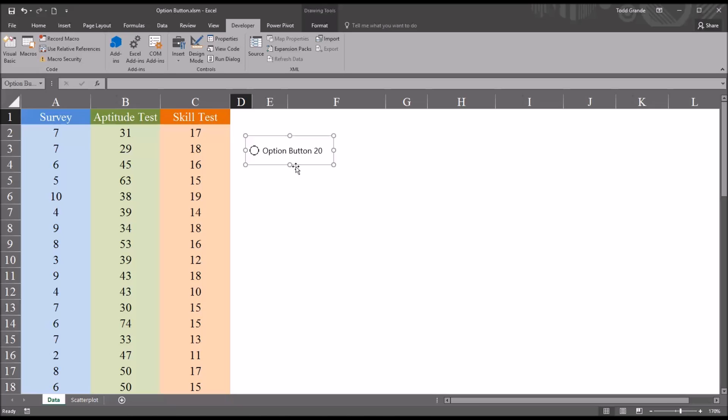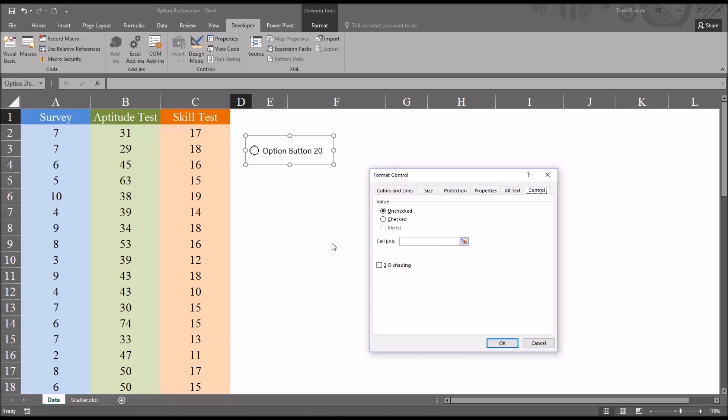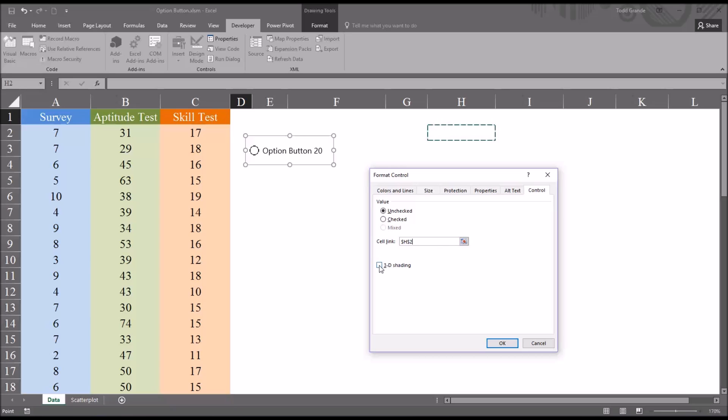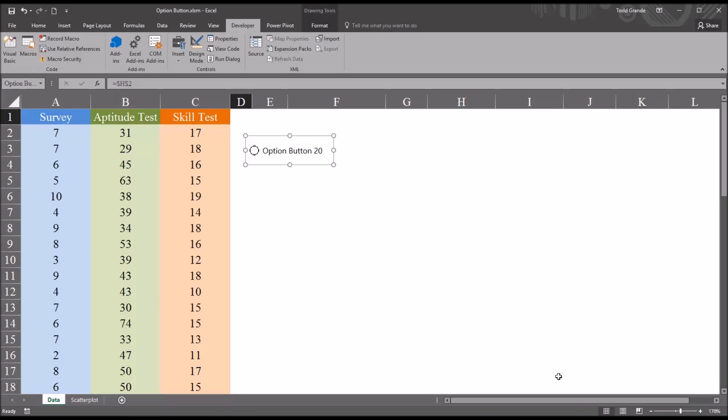From here I'm going to right-click and format this control using the format control selection, and the cell link I'm going to set to H2. And from the same tab, the control tab, you could also set 3D shading, but I'm going to leave it as it is by default. Click OK.